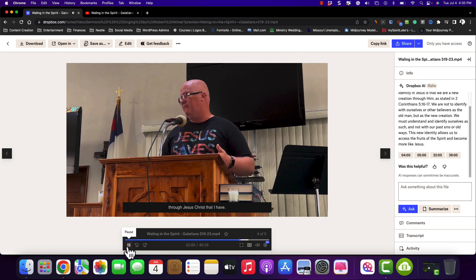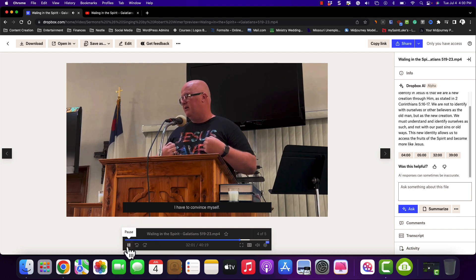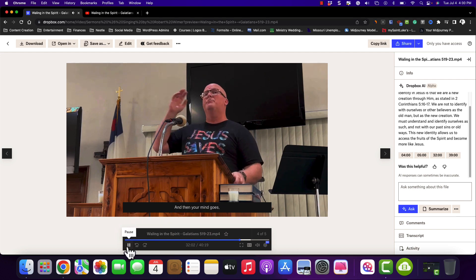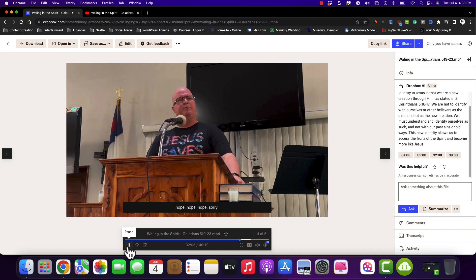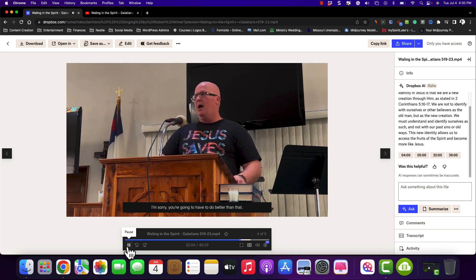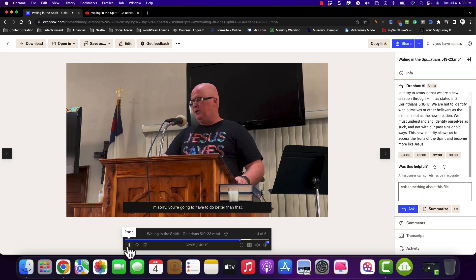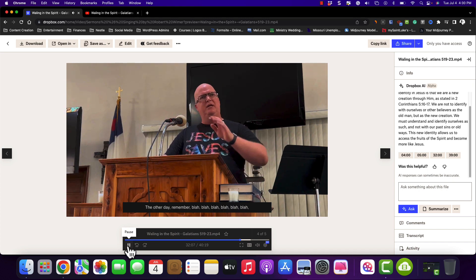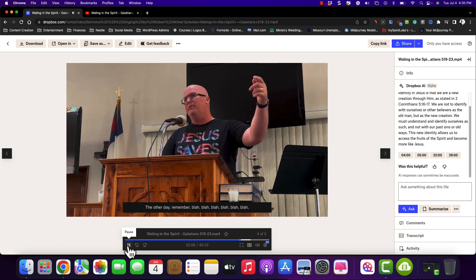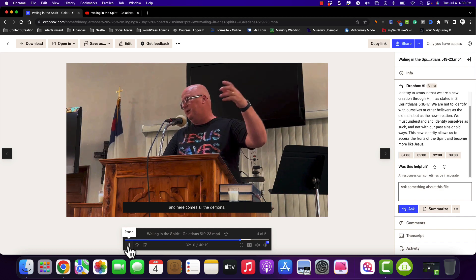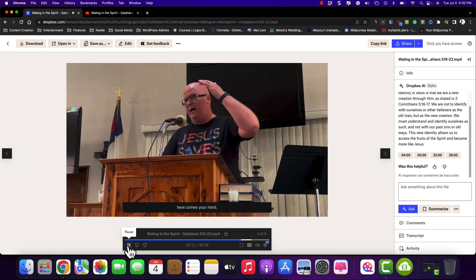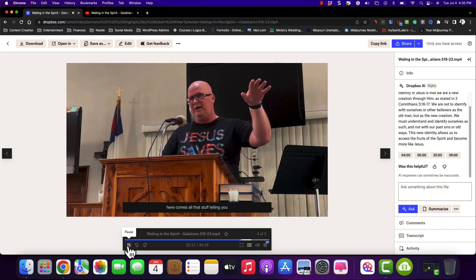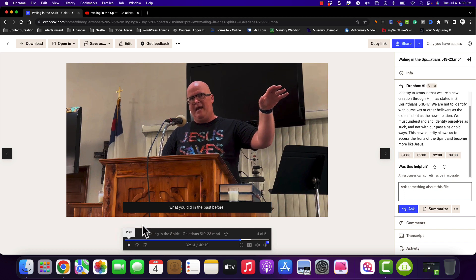And we can hear the sermon playing: 'I have to convince myself. And then your mind's going to go, nope. Here comes all the demons. Here comes your mind. Here comes all that stuff telling you what you did in the past.' That's the sermon content right at that timestamped location.